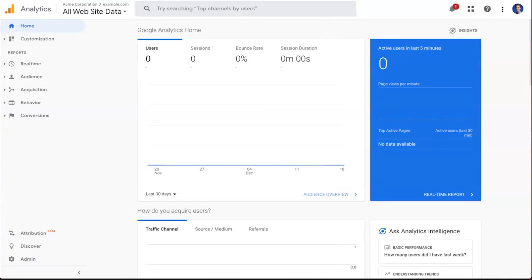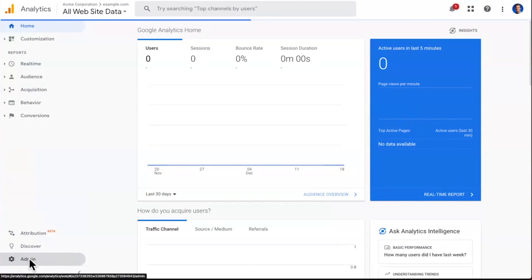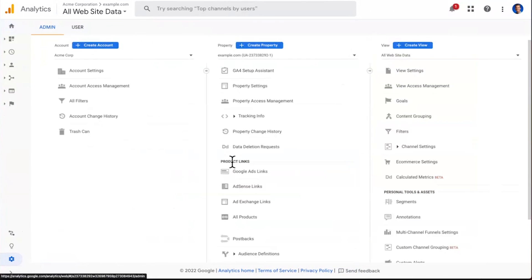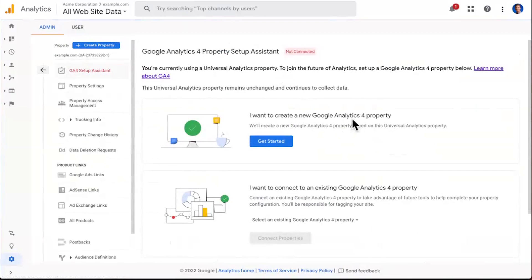To get in, simply load up your Google Analytics Universal Analytics property. You can see that I've got a demo one already loaded up. To get into the setup assistant, go right into the admin section from the home screen here. And then you'll notice at the very top of the property column is a GA4 setup assistant. Click right on in, and here you can see a couple of options that we have for using the setup assistant.